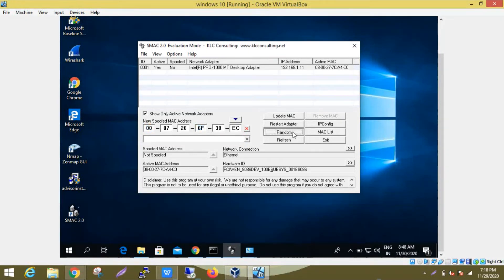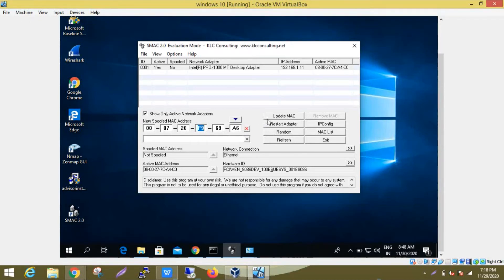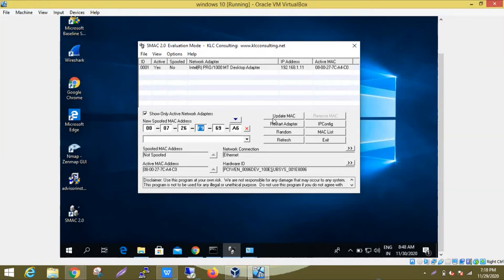Once you enter a new MAC address, click on 'Update MAC'. Once you click on update MAC, your MAC address will be changed.